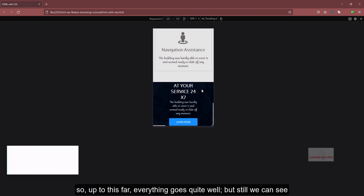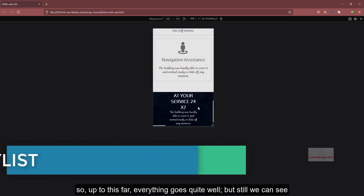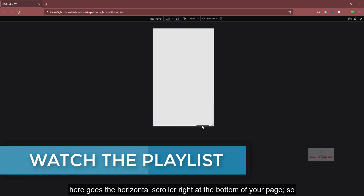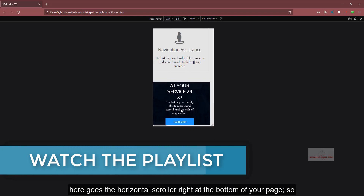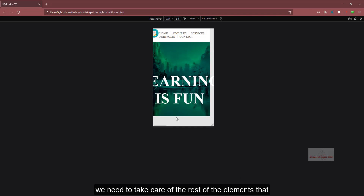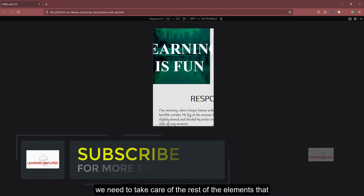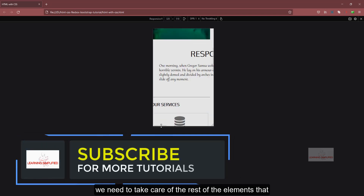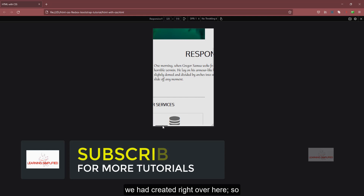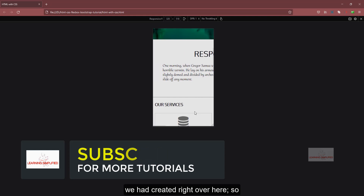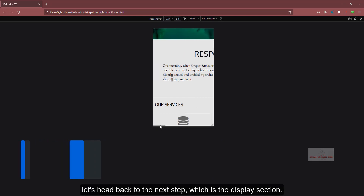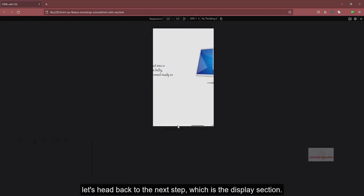So far everything goes quite well, but we can still see a horizontal scrollbar at the bottom of the page. We need to take care of the remaining elements. Let's head back to the next step, which is the display section.